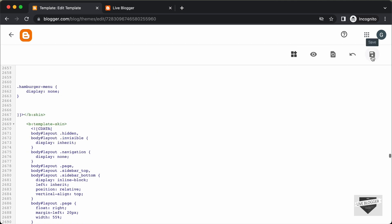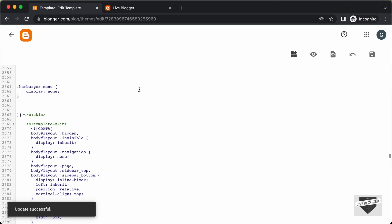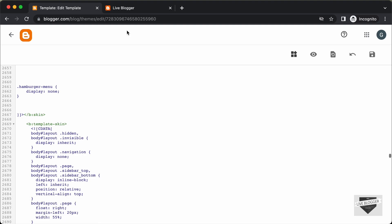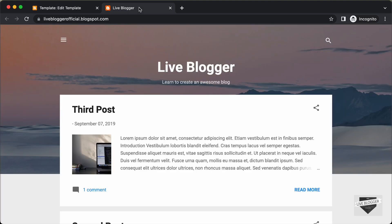Let's paste the selector here and type display and set it to none. Let's click Save. Now let's go back to our website and refresh the page. We can see that the menu button is no longer displayed, and we no longer have access to the sidebar. That's how you can disable the sidebar in the Contempo theme.